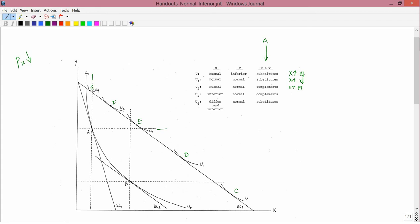Next, the consumer starting at A and ending at F with indifference curve U3. F lies to the right of A so X has gone up, and F lies above A so Y has gone up. Both moved in the same direction — complements. Finally, the consumer with indifference curve U4 starts at A and ends at G. G lies to the left of A so X has gone down, and G lies above A so Y has gone up. Opposite directions — they're substitutes. That explains the third column: complements and substitutes.